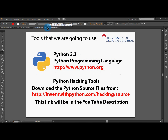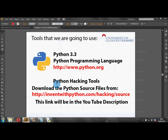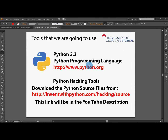We're going to be needing to use the Python programming language, which can be got from the web address shown. We're also going to be using the Python hacking tools that you can get from inventwithpython.com/hacking/source. I went over this in the very first video in this series — it went through how to download, install, and get them all ready so you can use your Python scripts to encrypt and decrypt different ciphers.